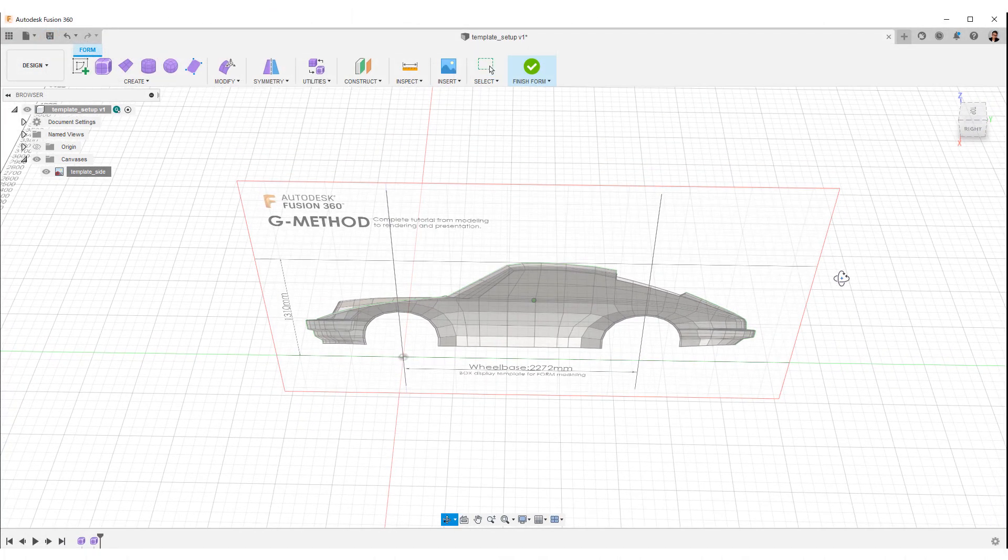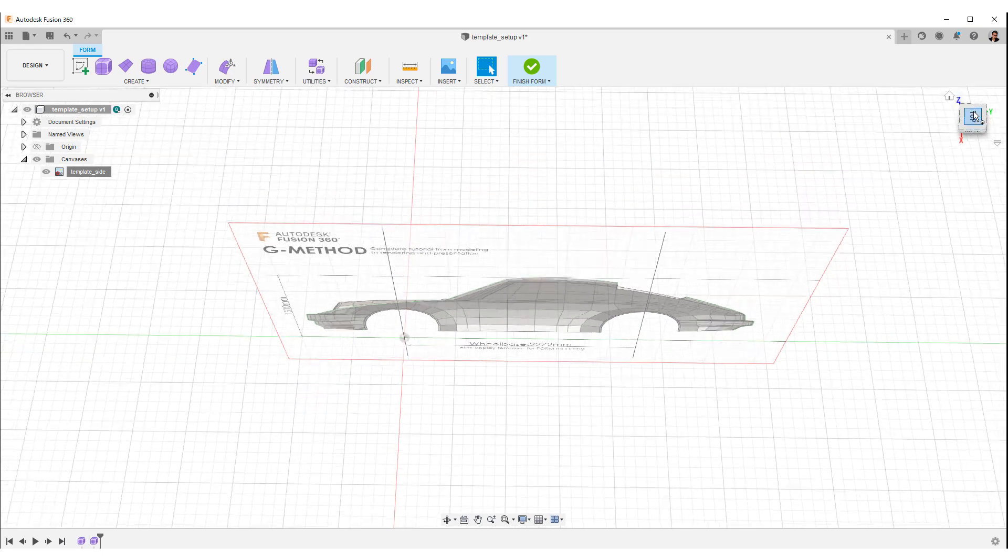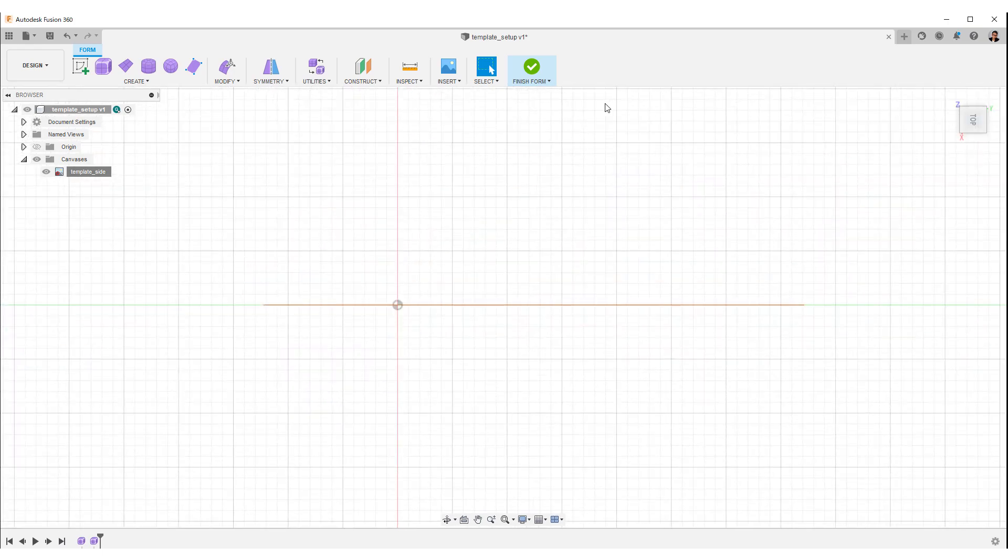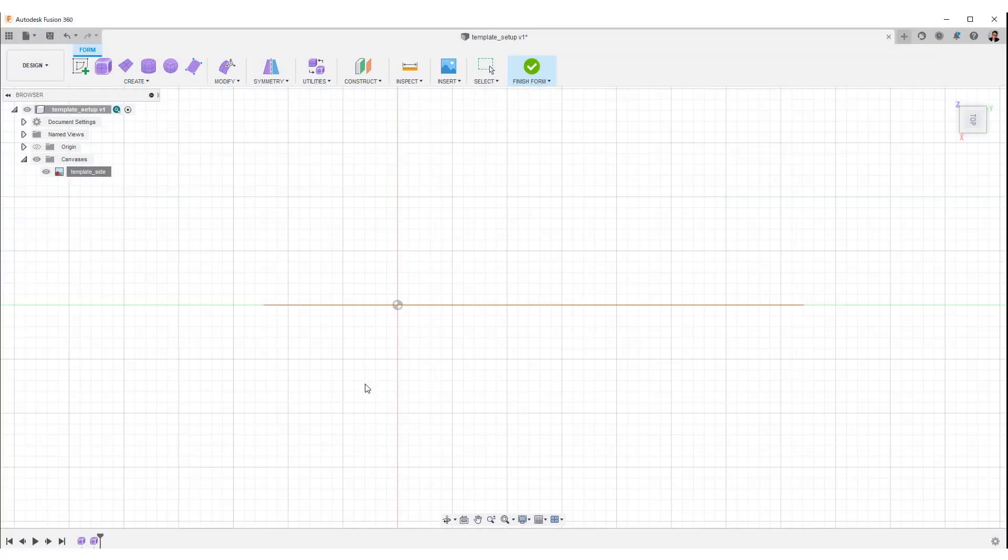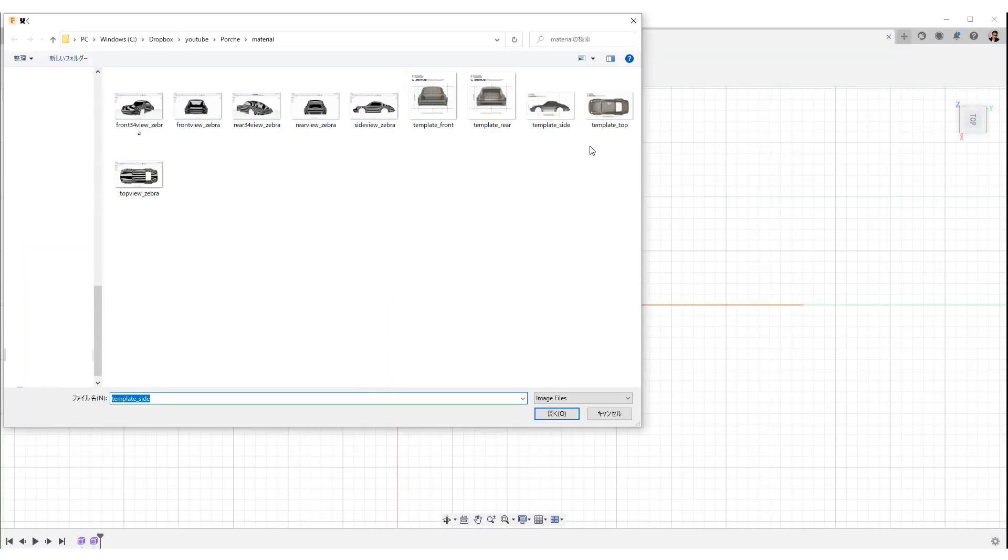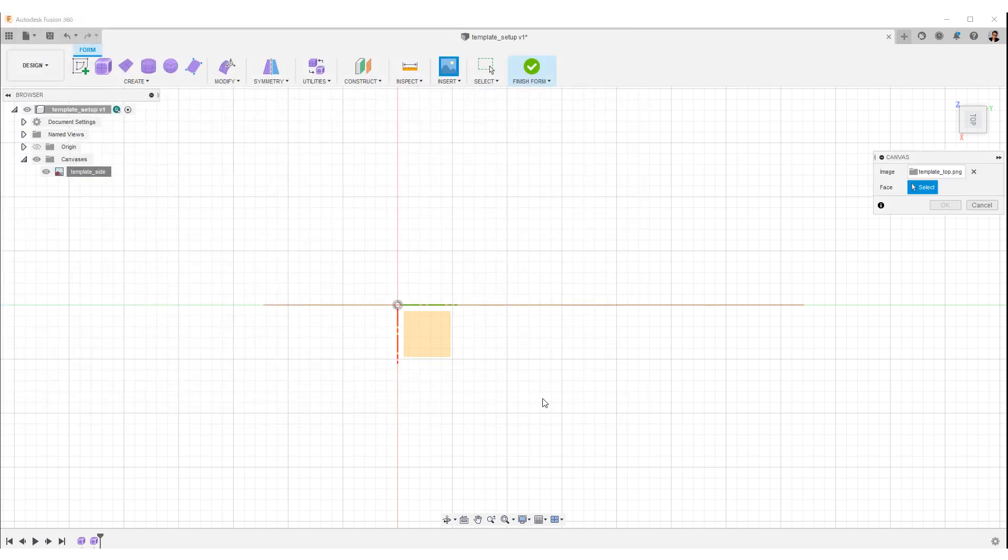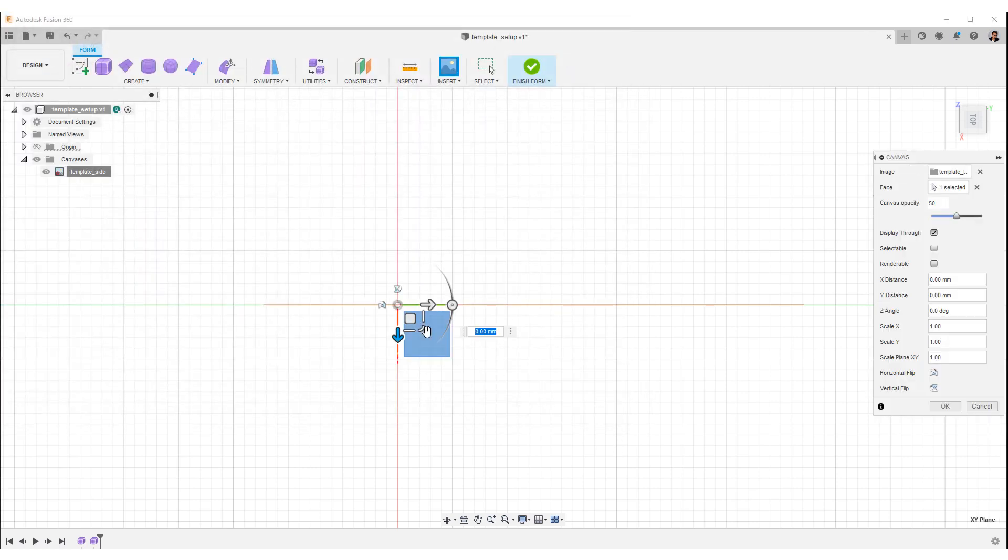Next is the top view. Select the top of the view cube, select insert from the toolbar. Select an image and then select top planar face.